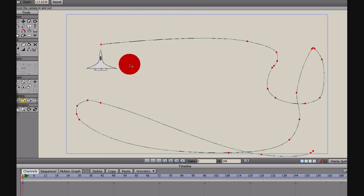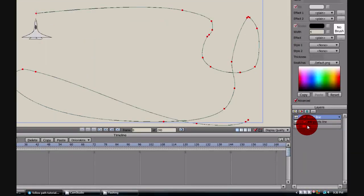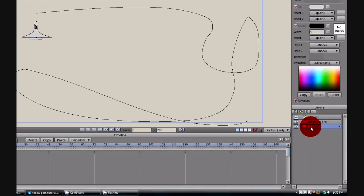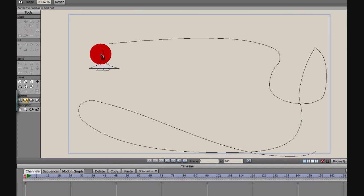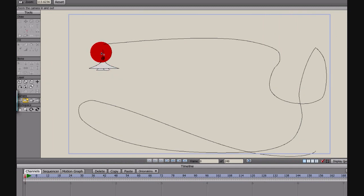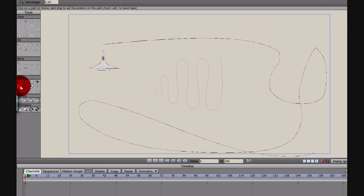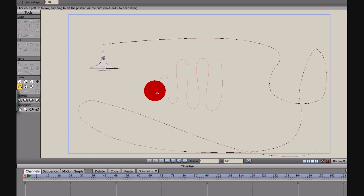All right, so the next thing to do is we will highlight the jet layer, because that is the layer we want to follow our line. Then we are going to come over here to the follow path thing, and I am actually going to just click on the beginning of this line to set it.